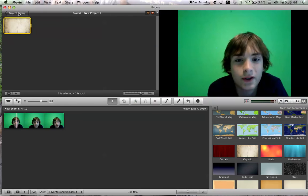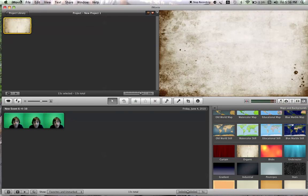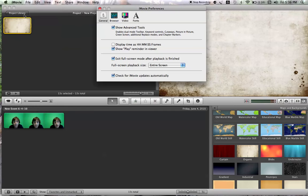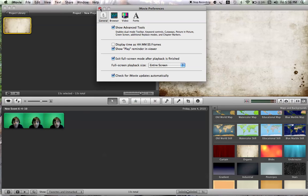And then what you're going to do to get the green screen options, you go to iMovie preferences and general and make sure show advanced tools is turned on.